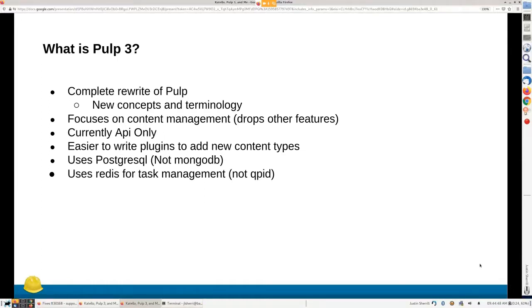PULP3 also uses Redis for task management. In our experience, Redis is a lot more lightweight, and there are a lot more projects out there using it, so there's a lot more knowledge around it.